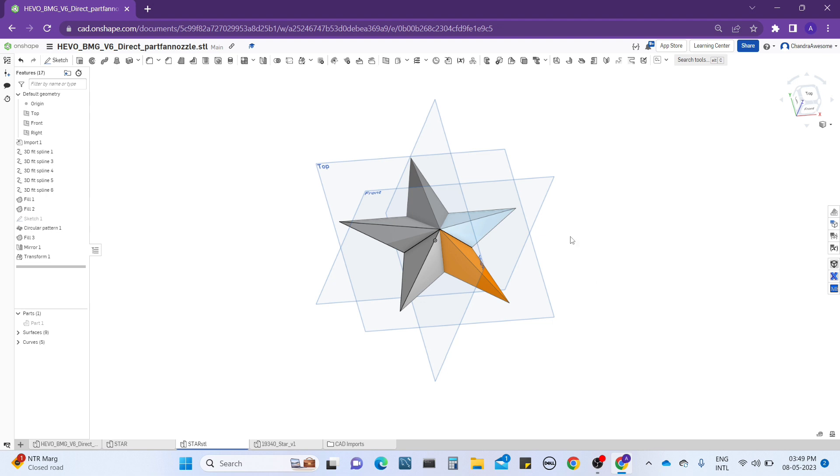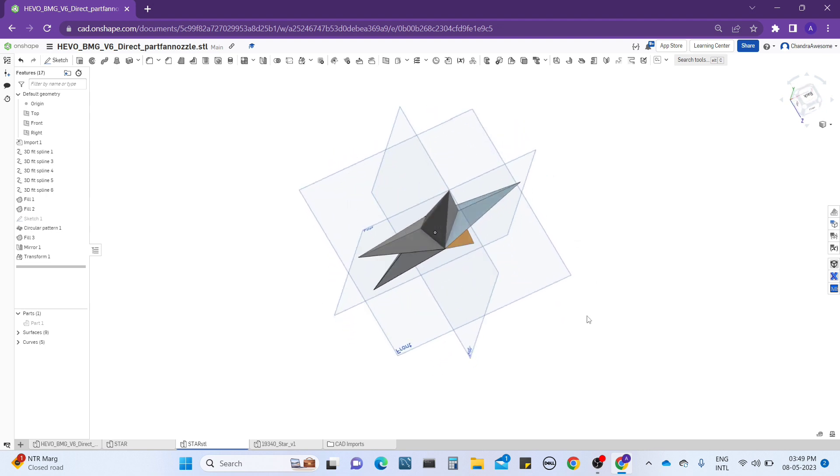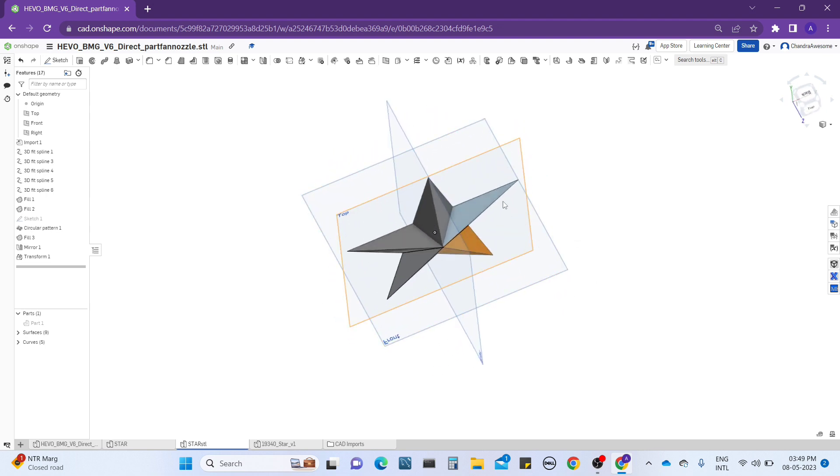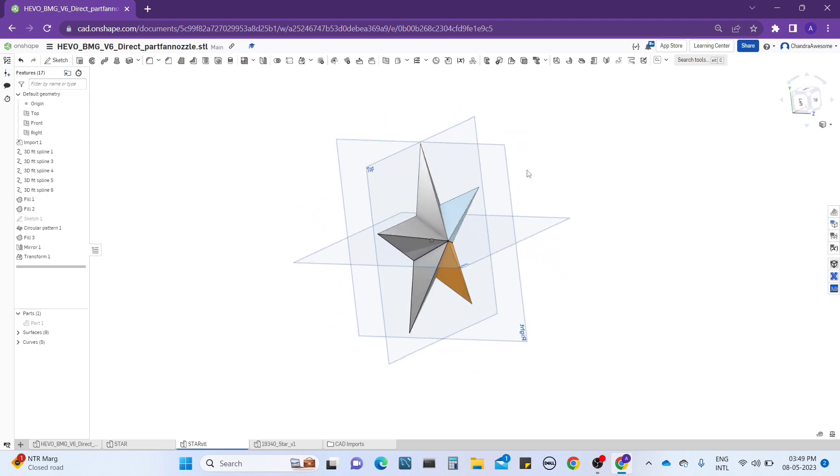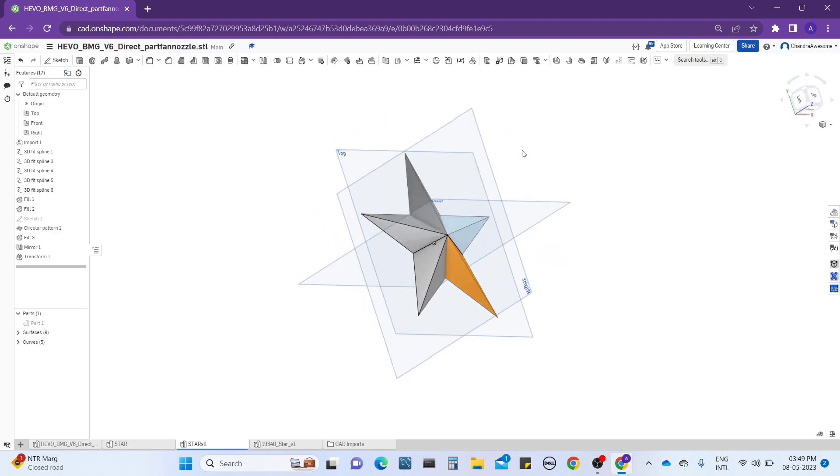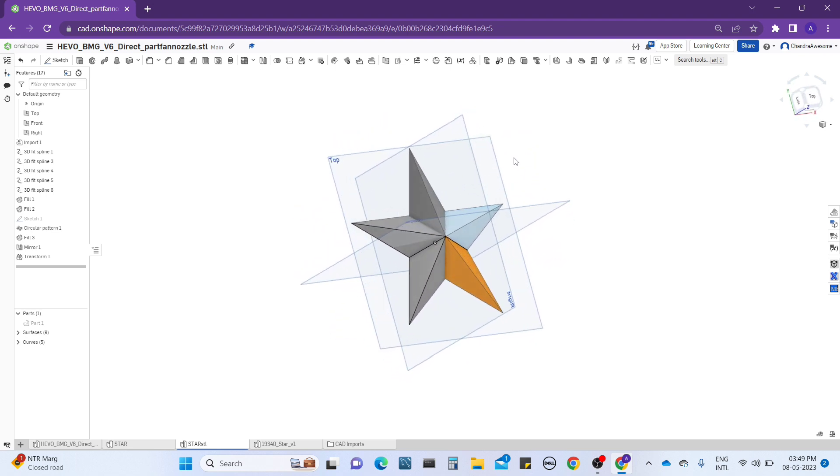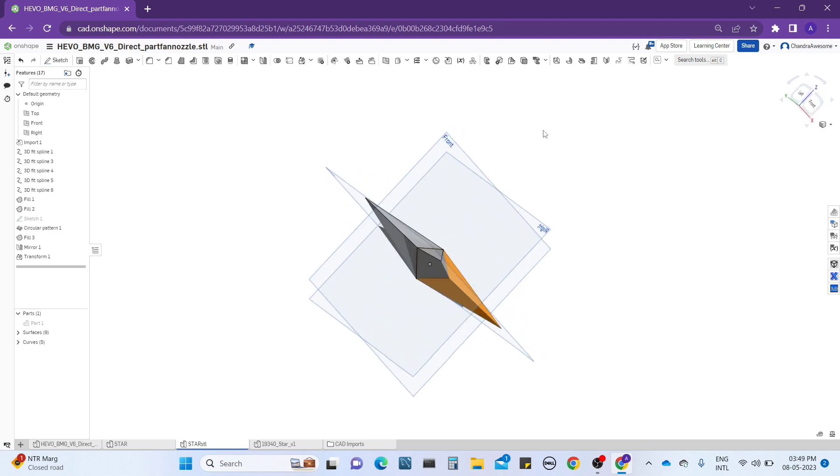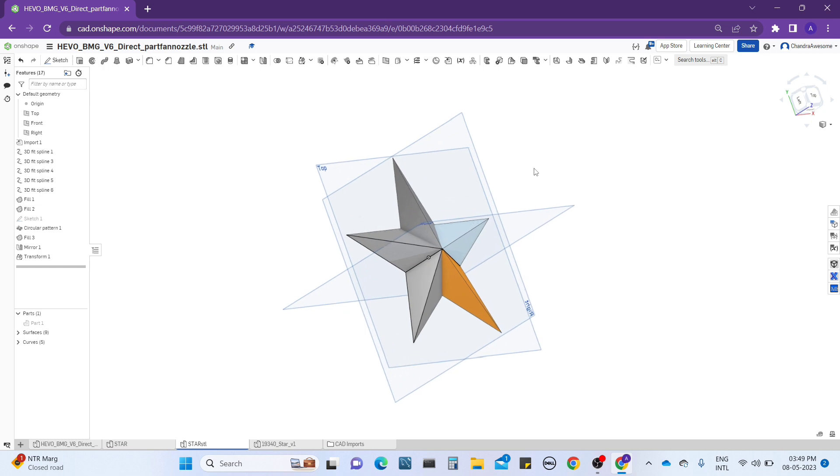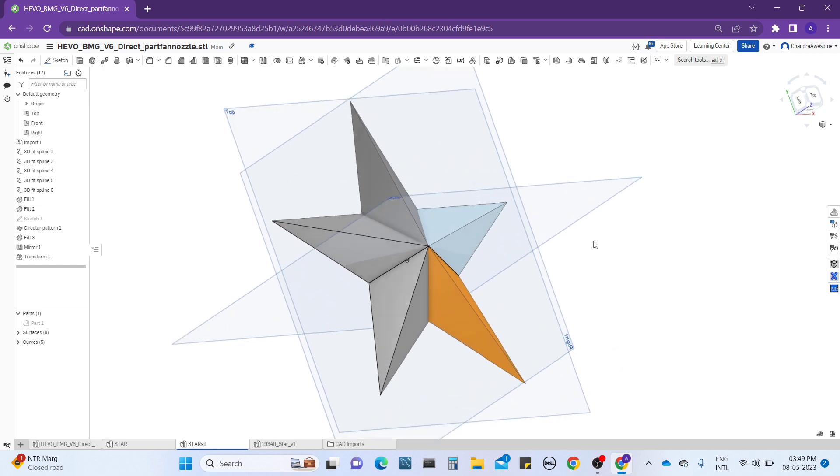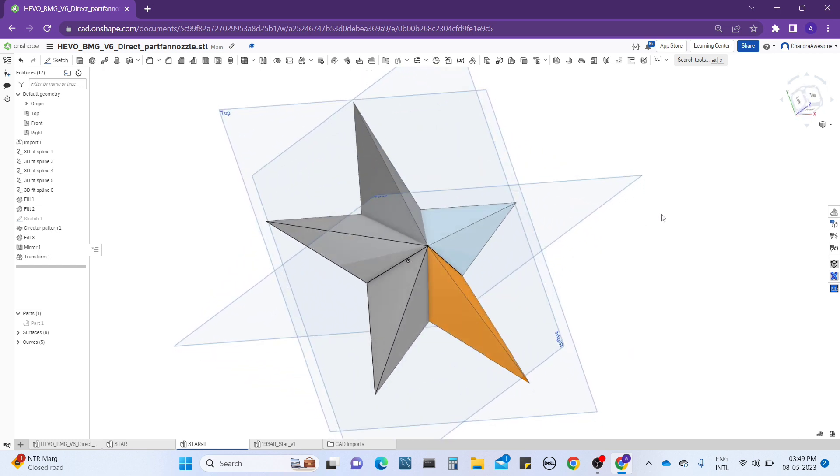As we already know, we can't edit or do any operations for the STL files in CAD software except some CAD software. In that too we have to work with a mesh, but in OnShape we don't have any mesh software and also many other software don't have.